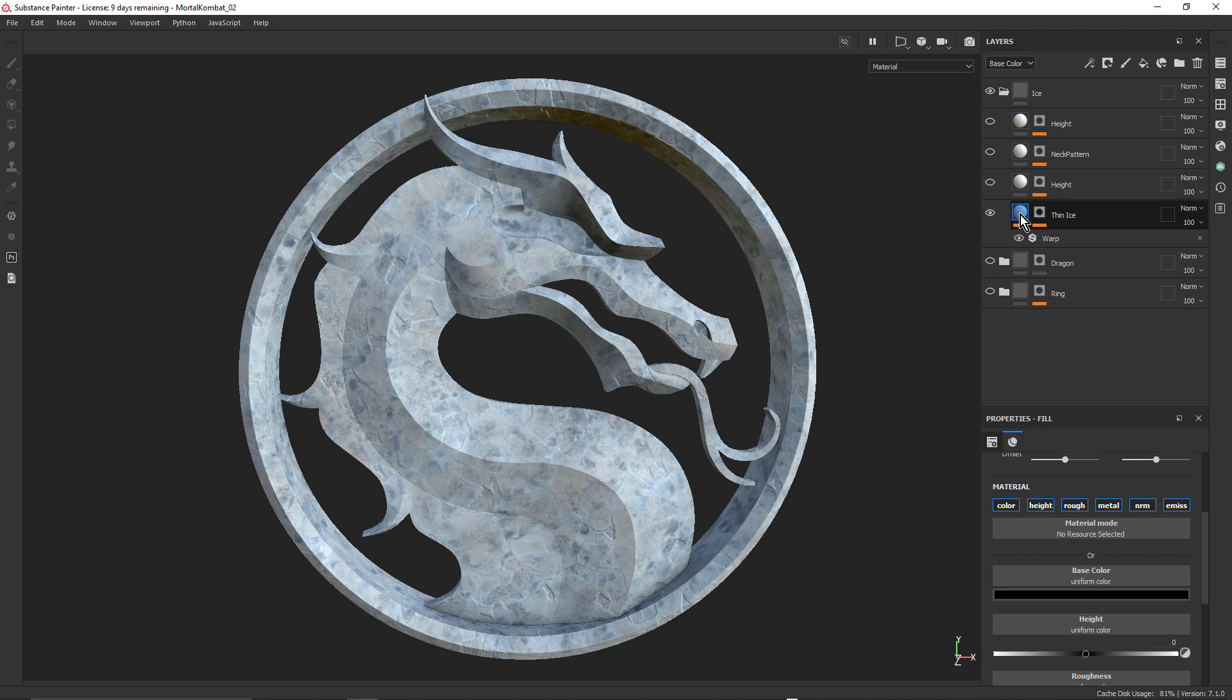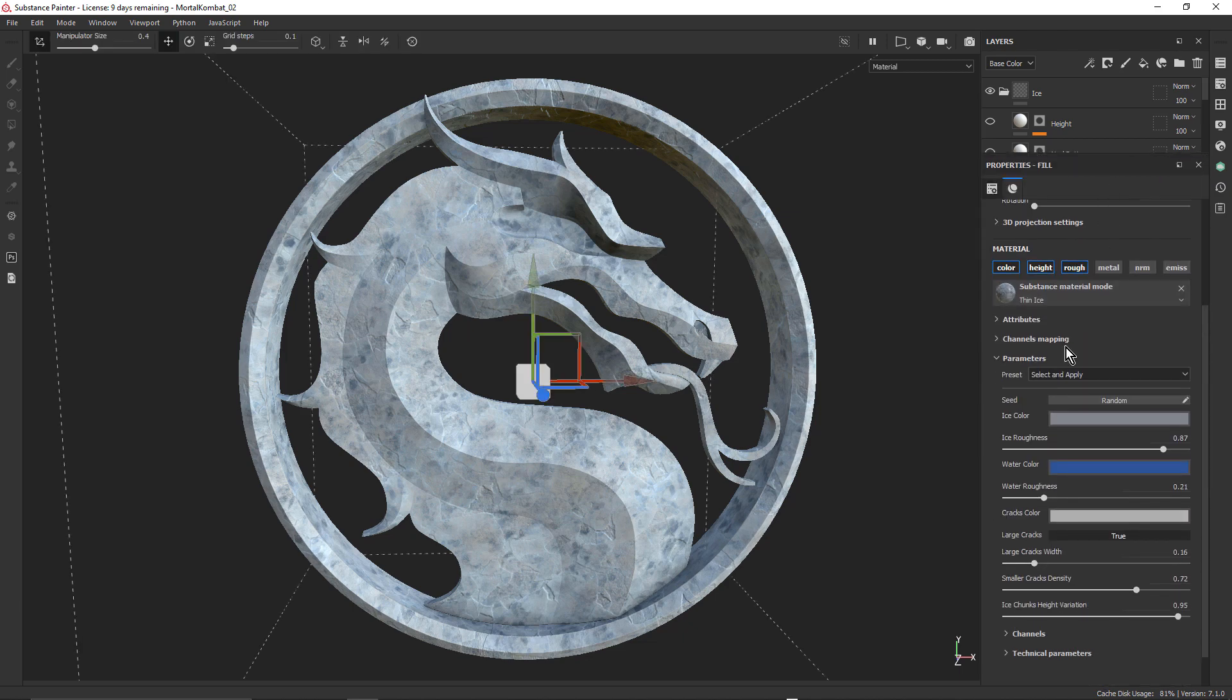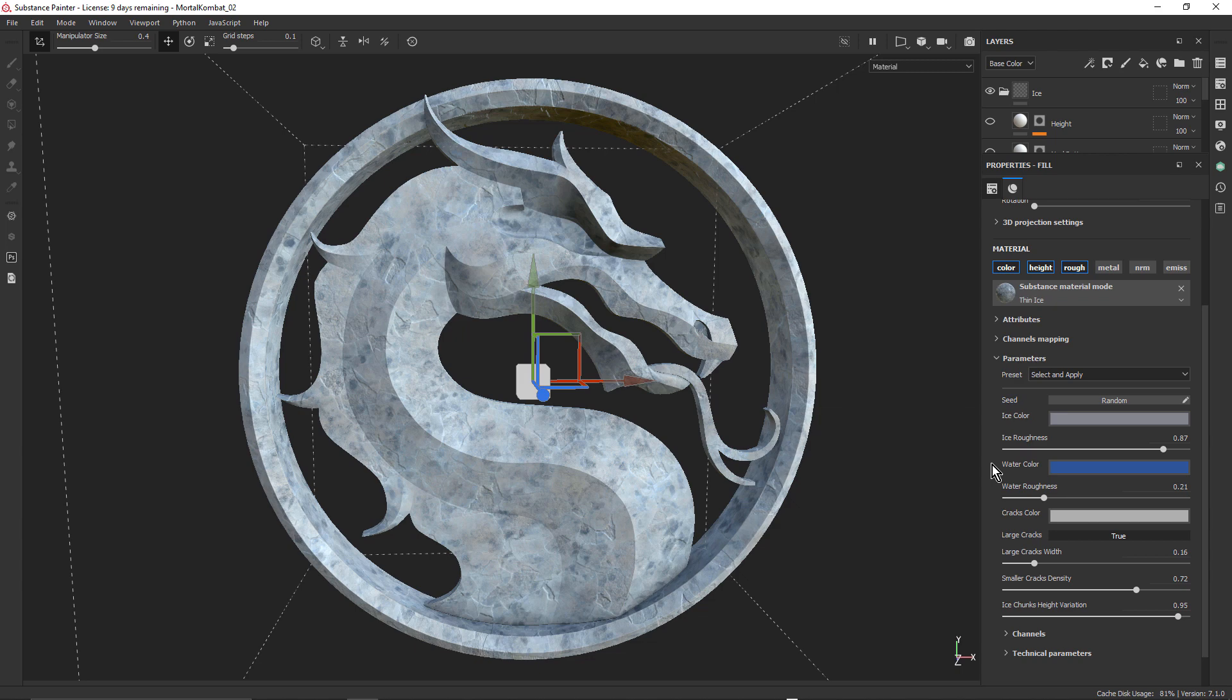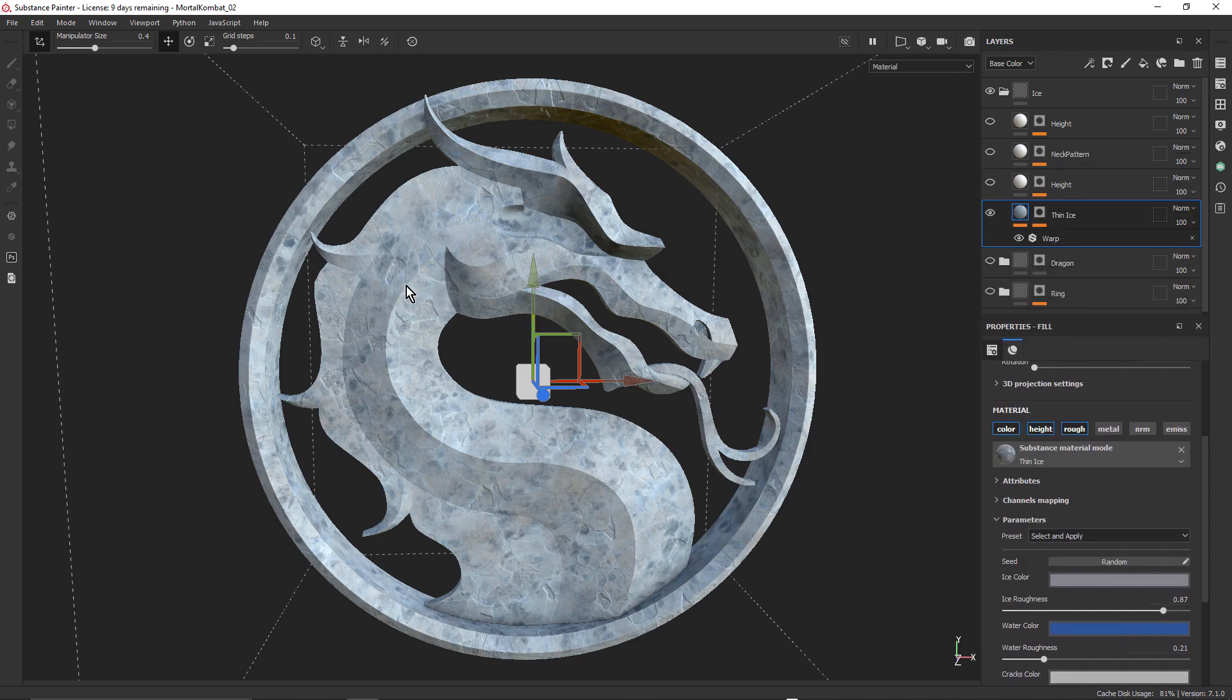So I just tweaked that in the same way that I showed you in the Substance Painter tutorial, and got it sort of as close as I could. And I wasn't really happy with these big flat areas of ice. So I just went in there with another fill layer, which was just set to height.